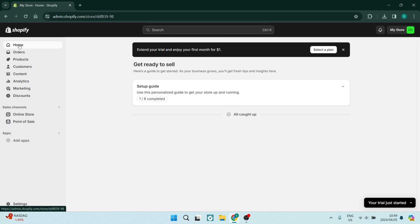I'm going to show you how to add, remove, and rearrange payment icons in the footer of the Dawn theme on Shopify. Let's get in.